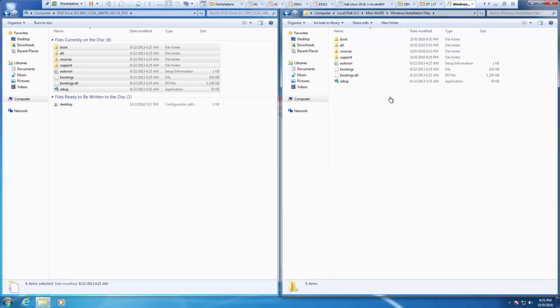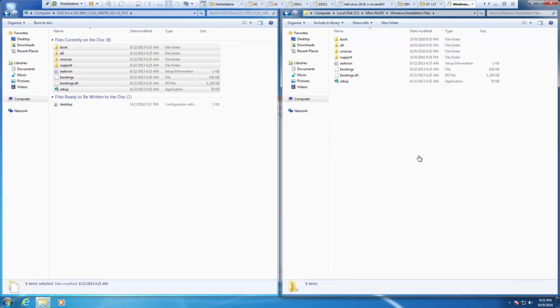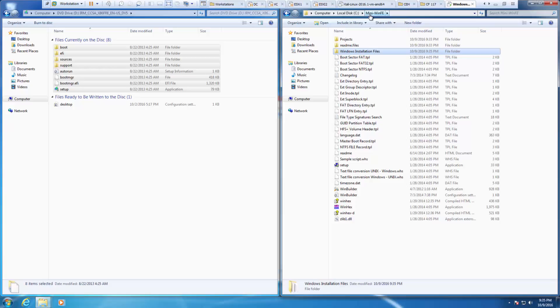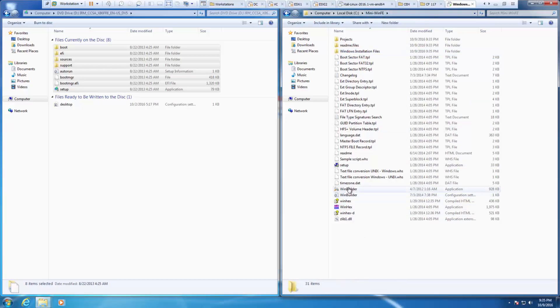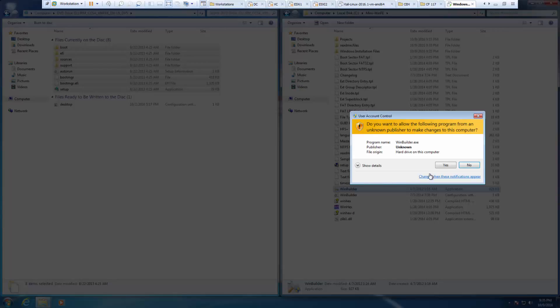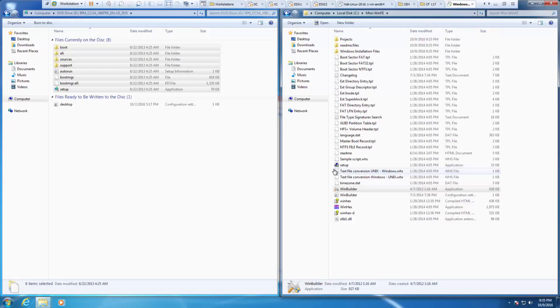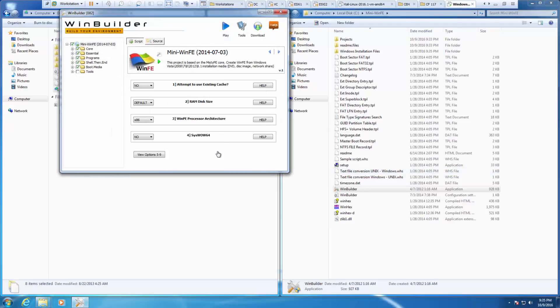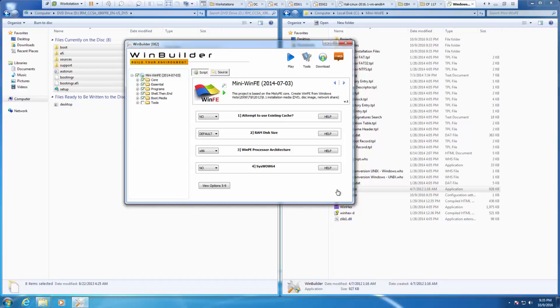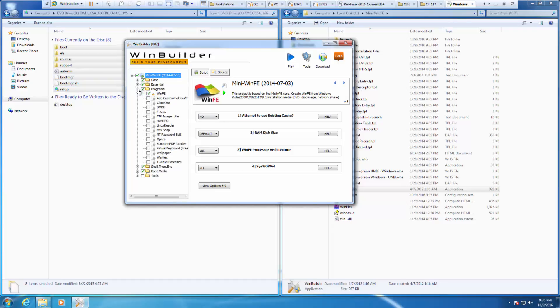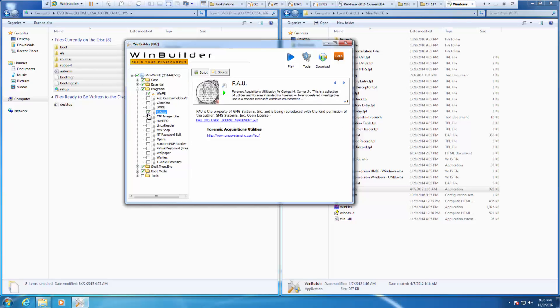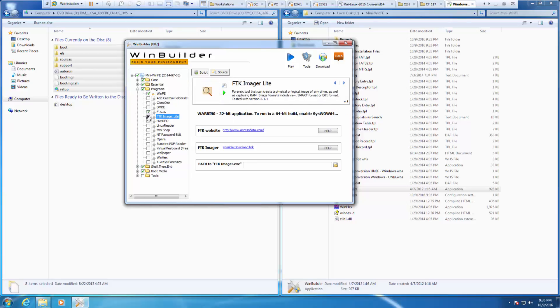You'll notice there is no WinBuilder exe here. We need to go back to my mini-win-fe. WinBuilder is there. This is what we'll be building our ISO for our mini-win-fe. First thing it wants us to do is look at programs. It wants us to verify that we have FAU checked, FTK imager checked. We need to actually set the path to the FTK imager.